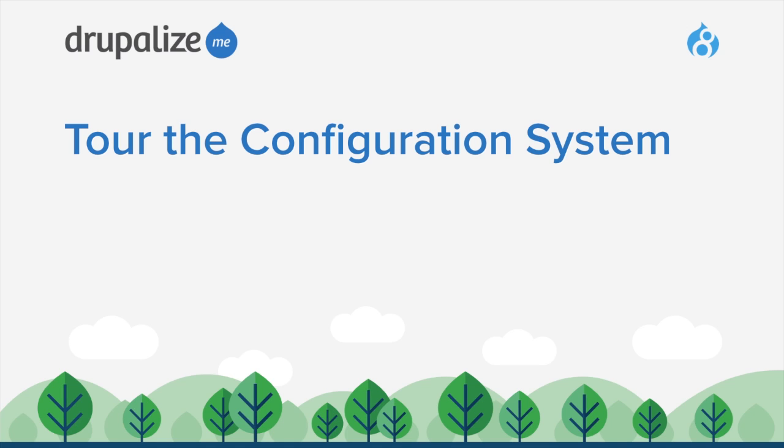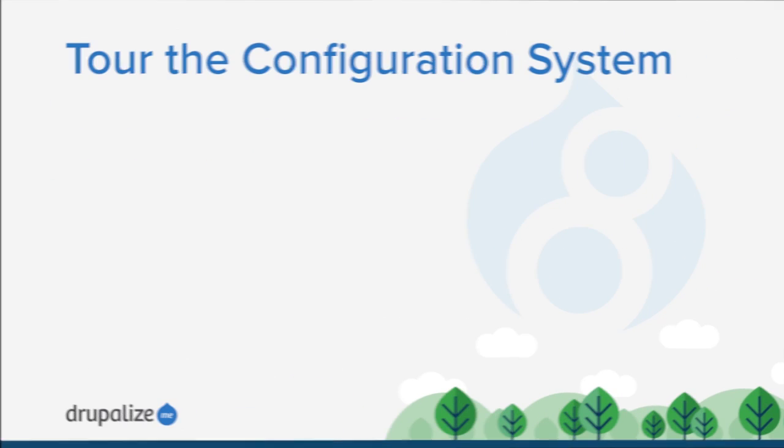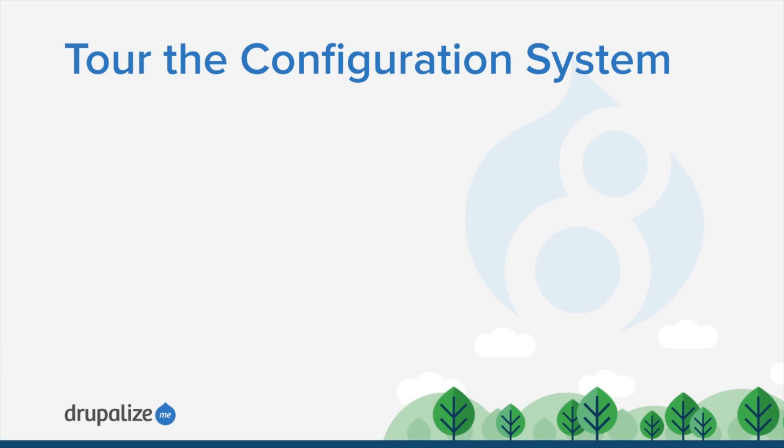In this tutorial we're going to tour the configuration system. One of the things we're going to do is look at the module settings. Basically we're going to see that the configuration system is run by a new module called the configuration manager.